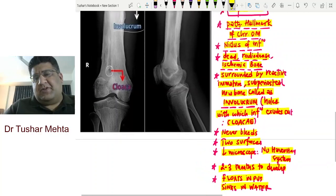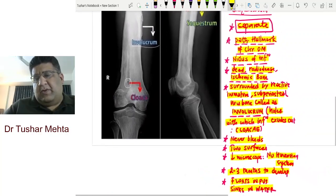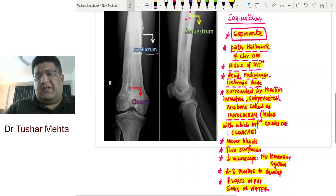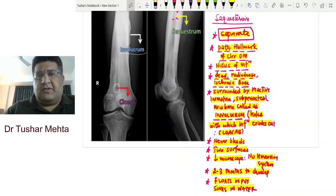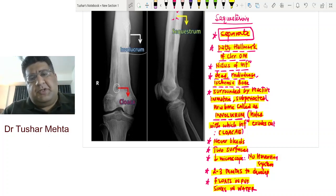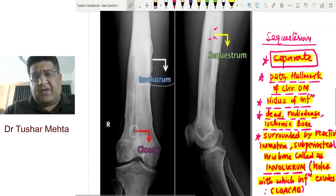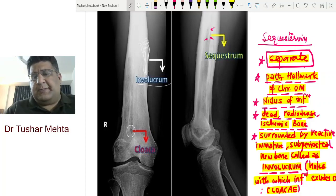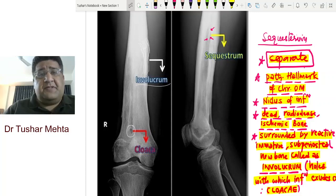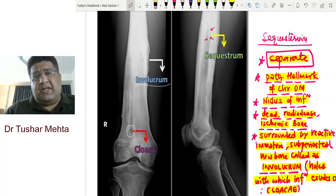These 10 very important points about sequestrum can be asked in theory as a short note, in viva as an X-ray spotter or simple question, and definitely in MCQs. The purpose of this video was to give you a lot of information in a concise manner — so you absorb the entire image and know how to label sequestrum, involucrum, and cloaca on an X-ray. I hope this video benefits you. Thank you, God bless, stay tuned for more videos.